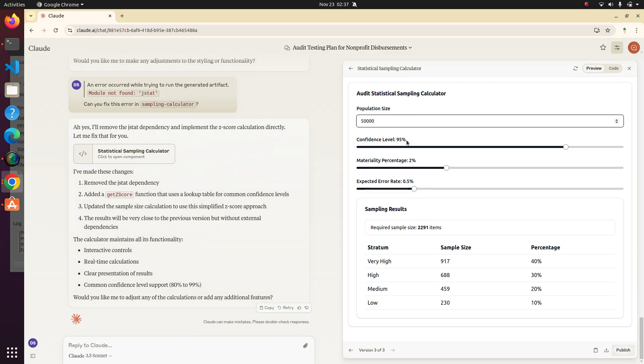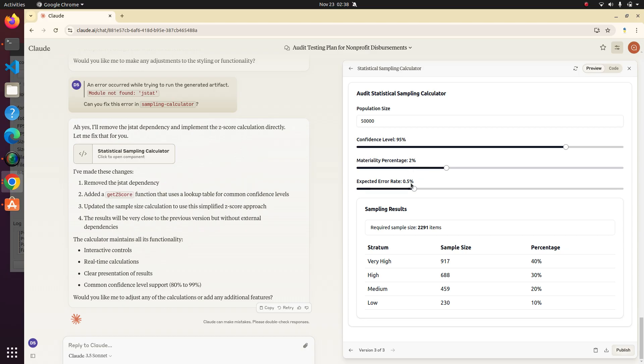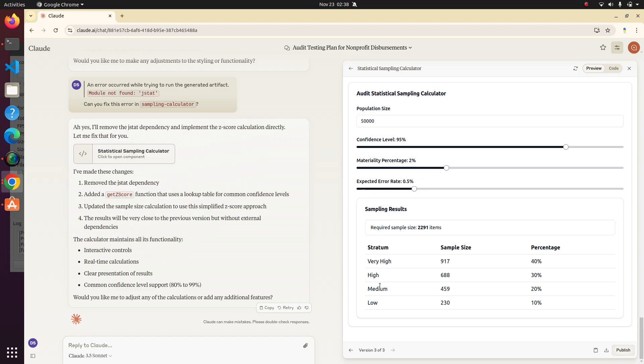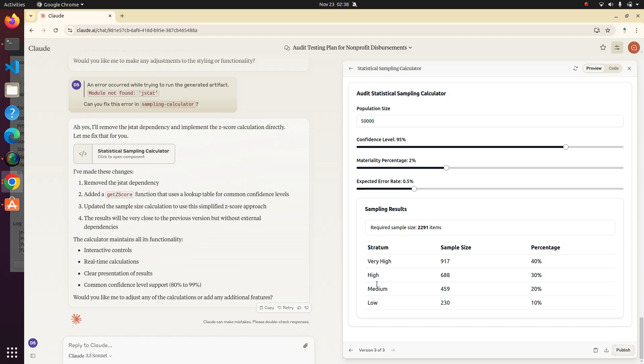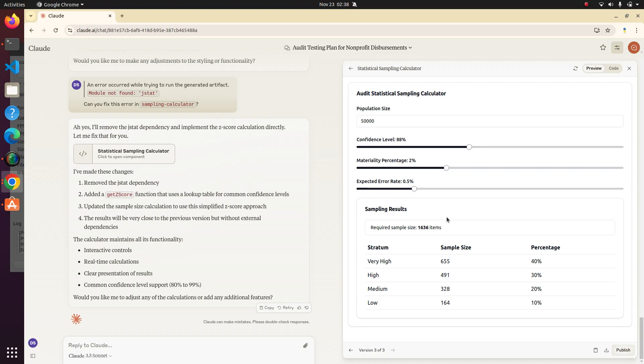So we got our population size, confidence level, materiality percentage. Not sure how that plays into it because it doesn't say what it's a percentage of, but whatever. Expected error rate. And then it says required sample size. So that's pretty cool. And this shows how to stratify the sample, if we have these different stratums, I guess these are very high dollar amounts, maybe high, medium, and low dollar amounts. I'm not exactly sure. If we reduce the confidence level, hopefully that means we can test less items. Oh yeah. Way less items. So it must be rewriting it and updating the number of the sample size as I update this.